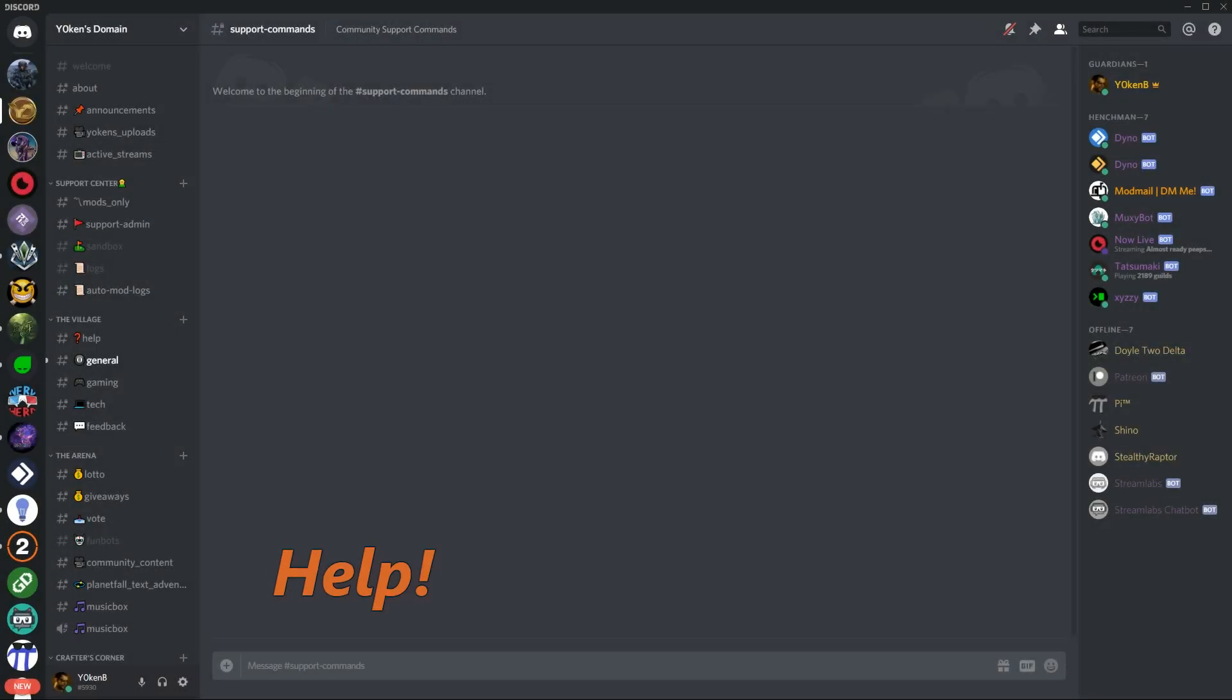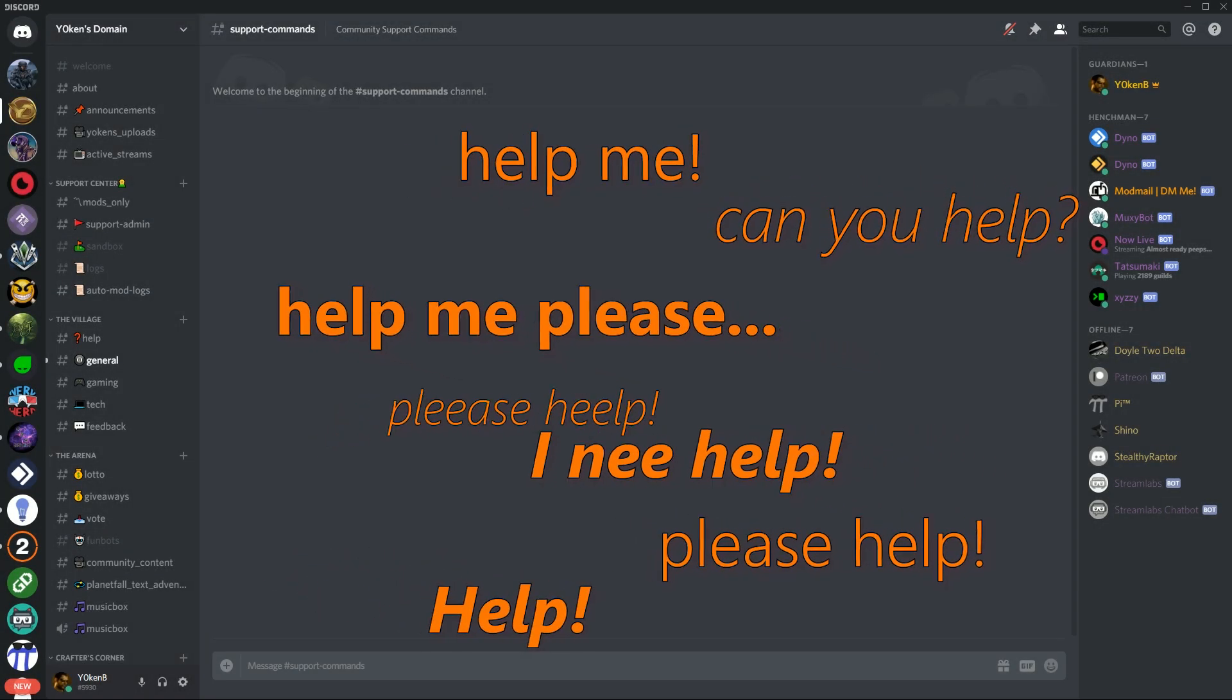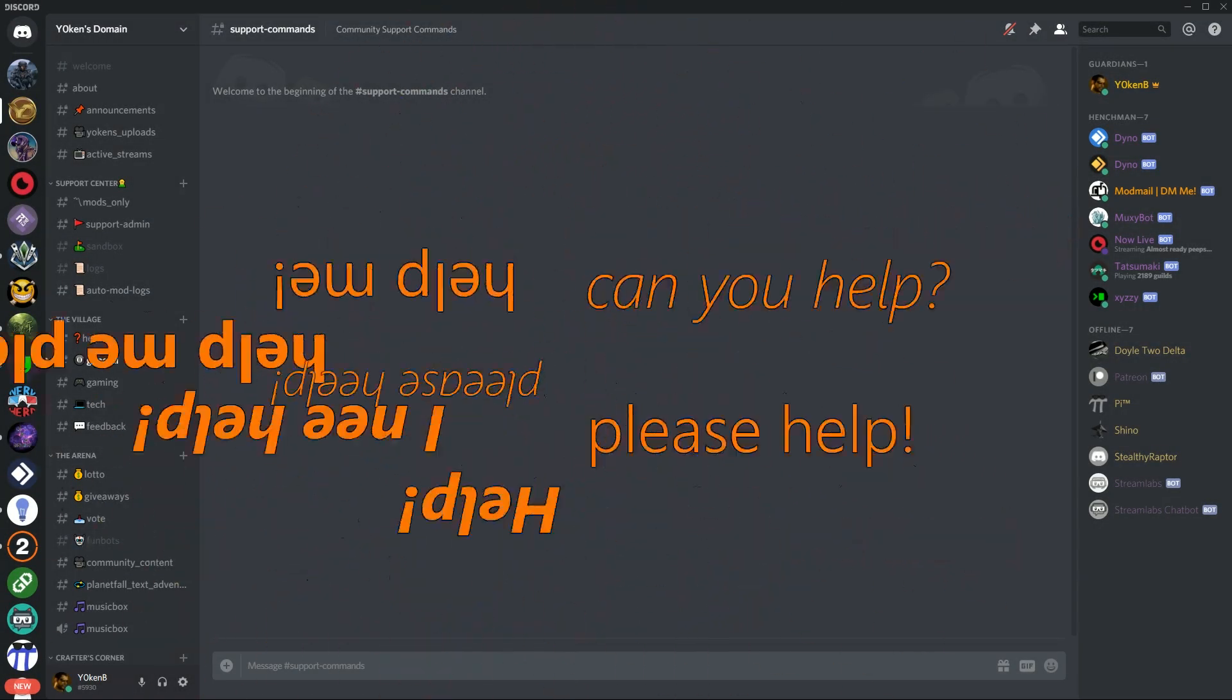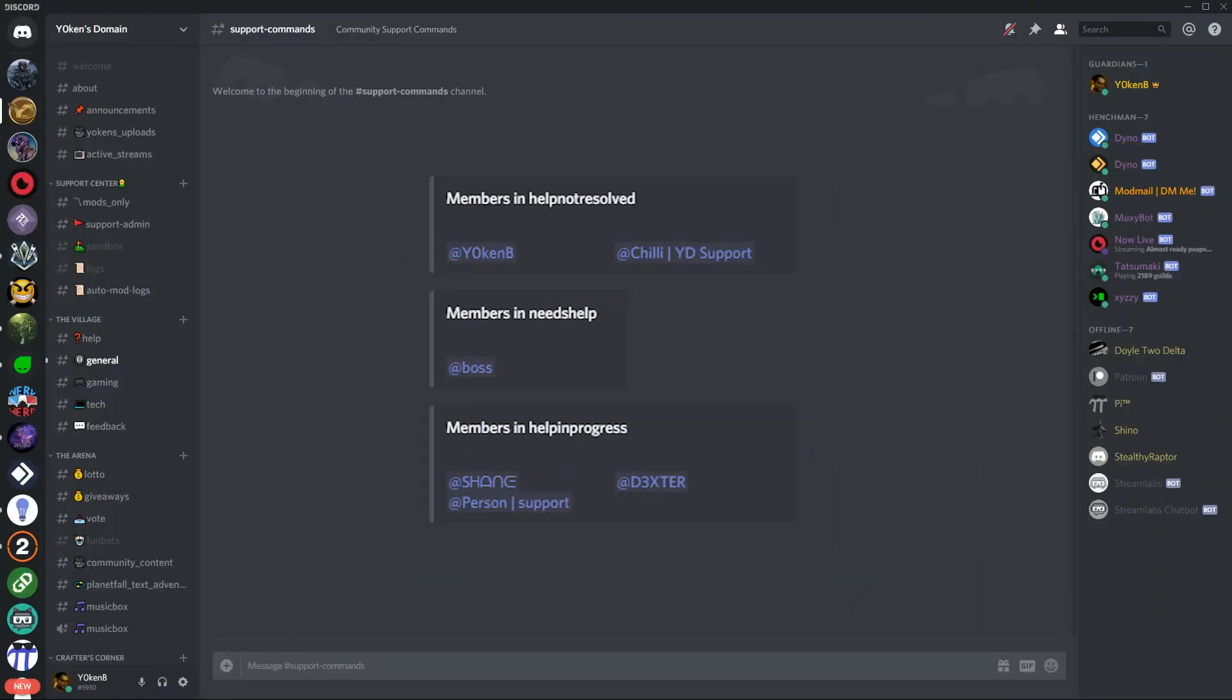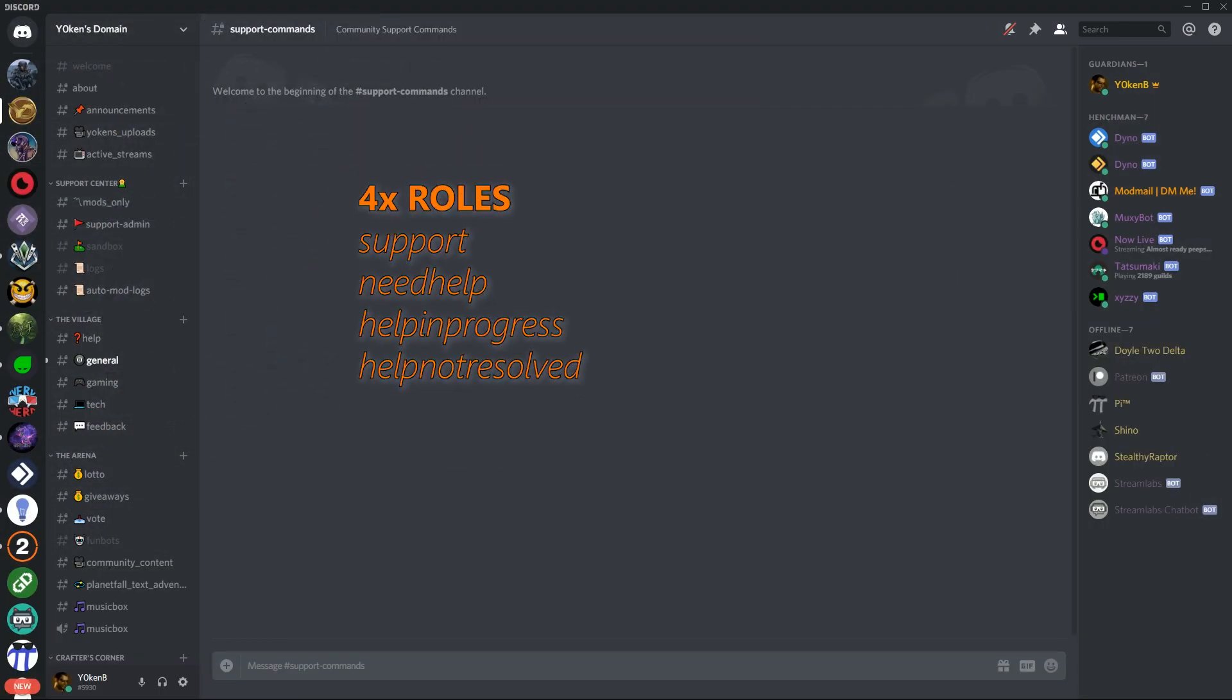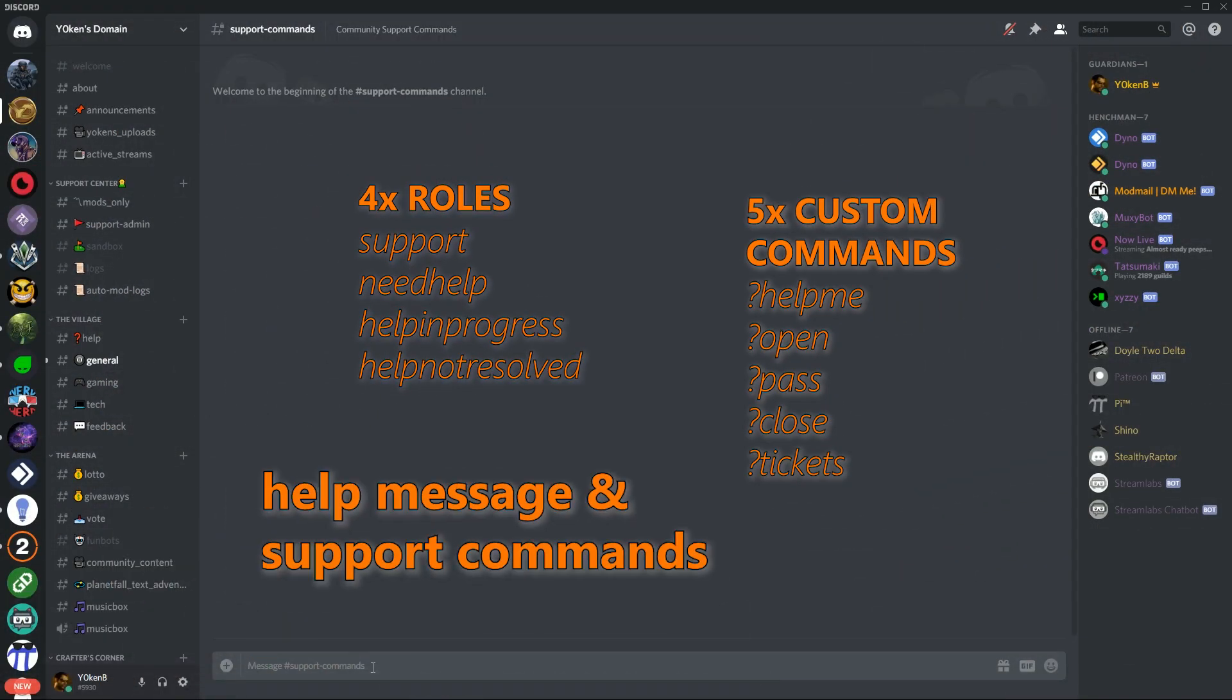So you've got a help channel that is growing out of control and you want to know how to rein that in and basically just have a smooth sailing help channel that is supported by your support community. Using only four roles, five commands and a message or two, these custom commands are done in Dinobot. So be sure to install Dinobot on your server.